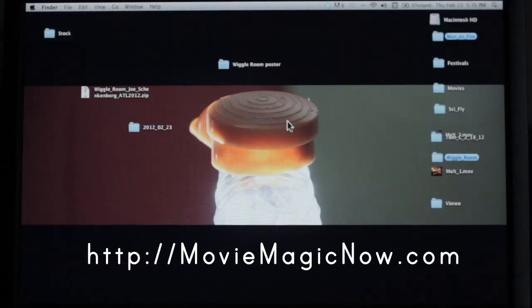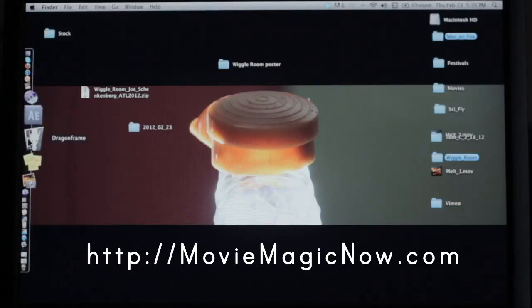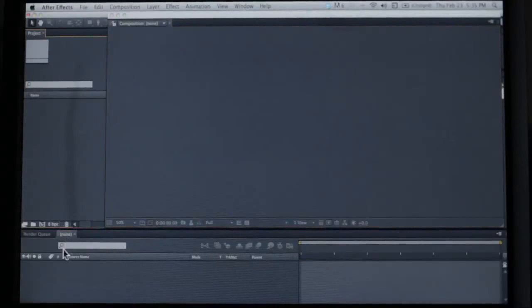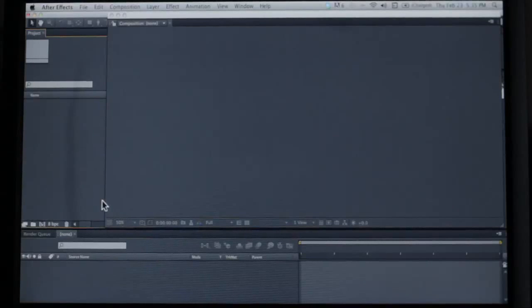So we have our home screen here. We're going to open up After Effects. I am working on a Mac but the same techniques and principles can be used on a PC. It's the same concept with just a few different minor hotkey differences.